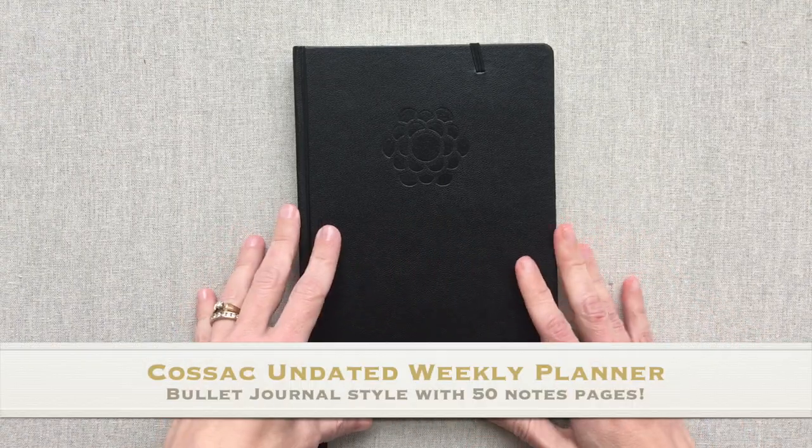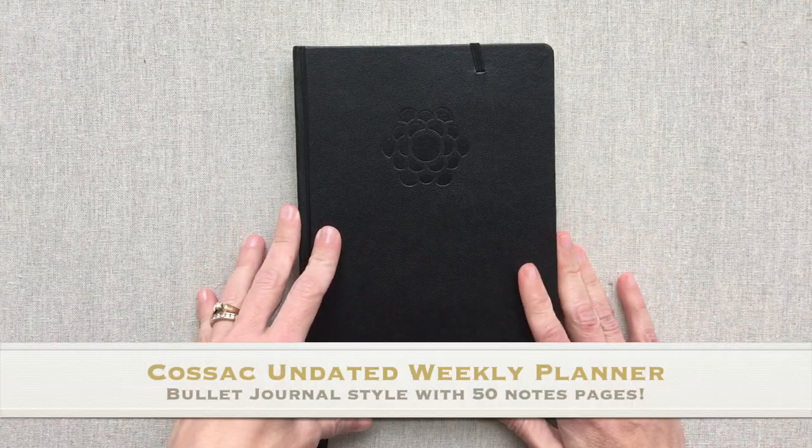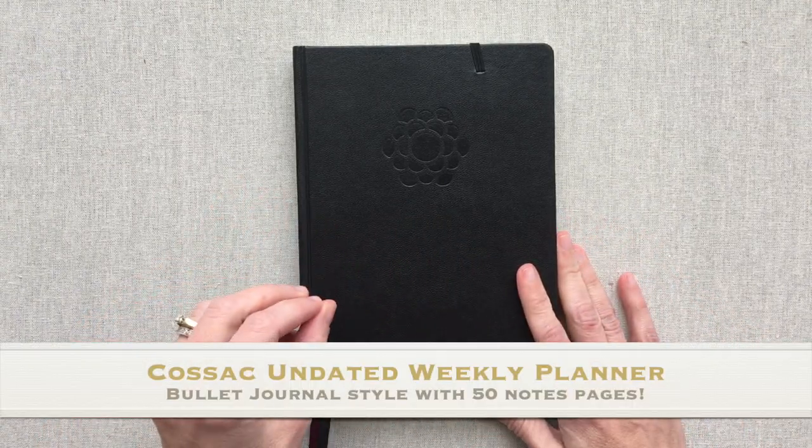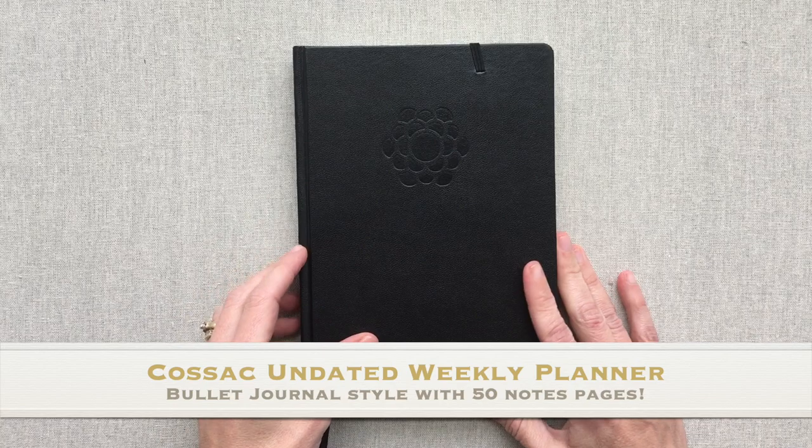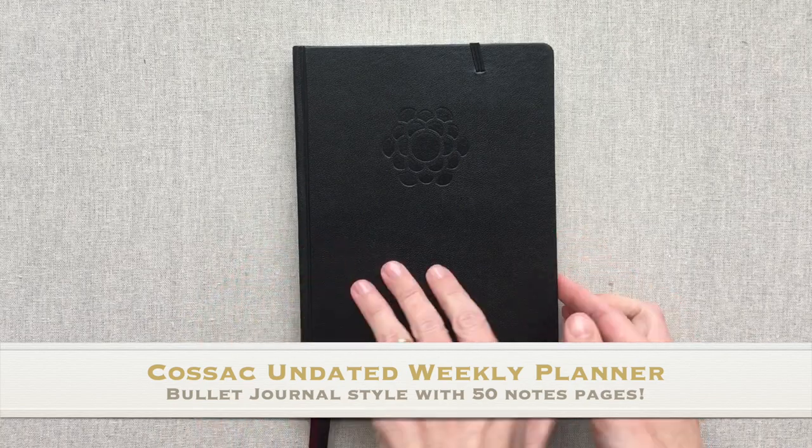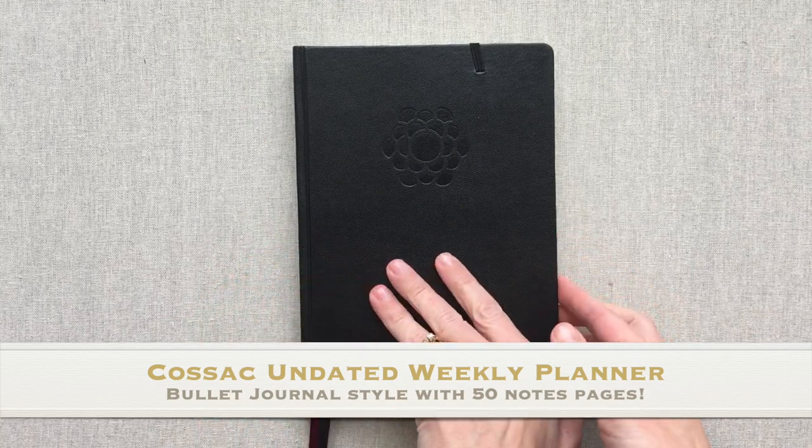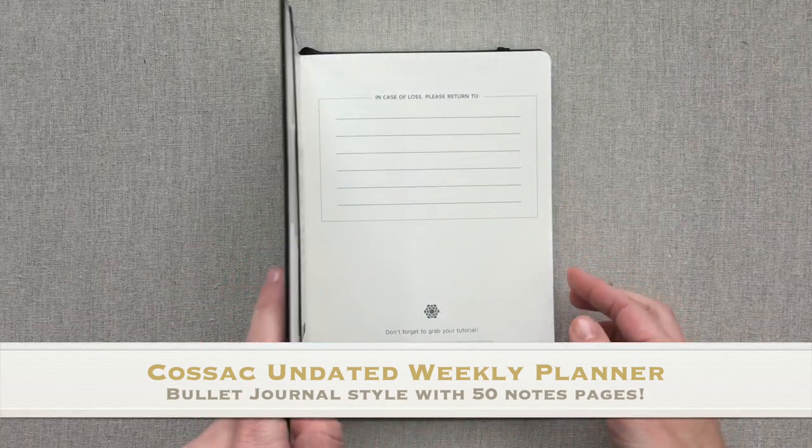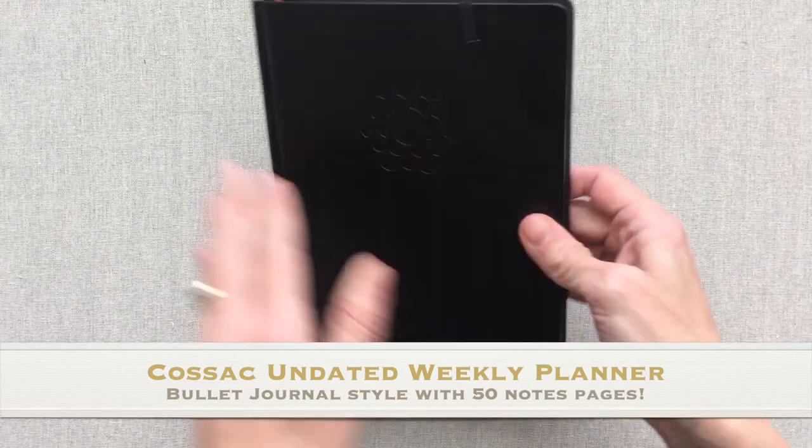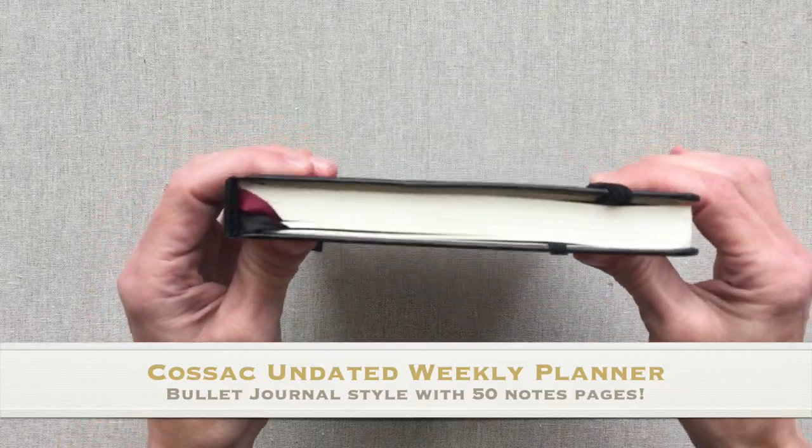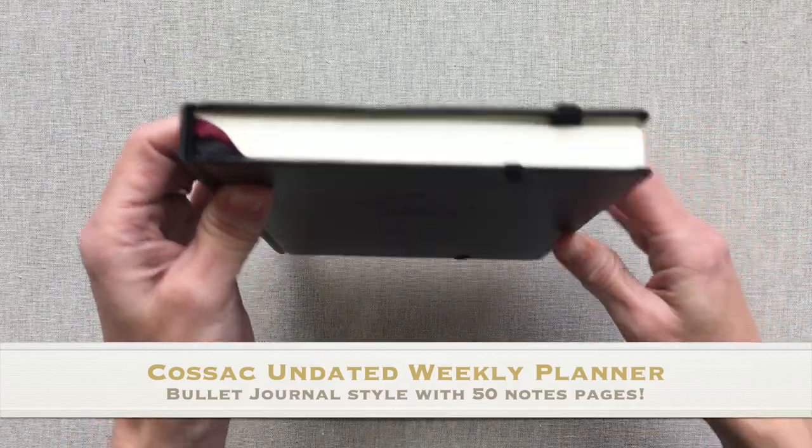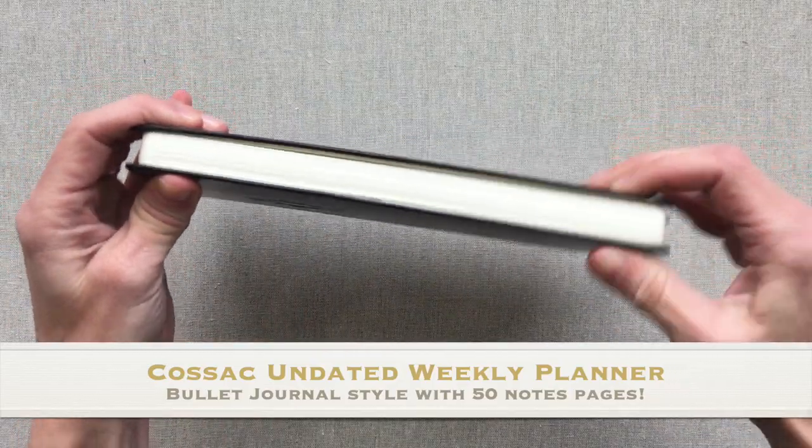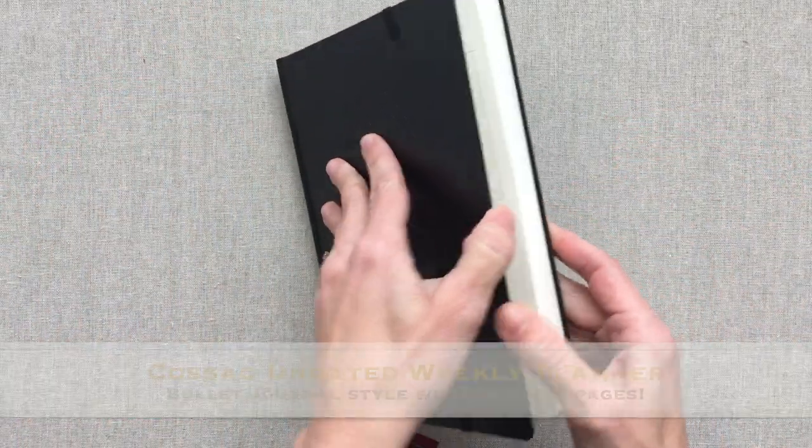This is an undated weekly planner with a very flexible layout with dot grid. It is 30 weeks, so six months worth of planning. So the book is really portable, not thick at all, not heavy.